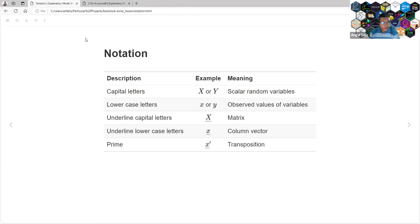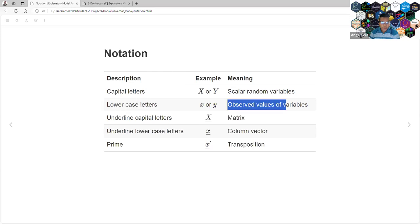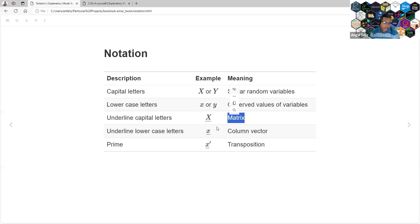The book also takes time to explain the notation because it may differ from prior books. For example, capital letters relate to random variables — basically a column, but not yet in a data frame. Lowercase is just a value of that vector. When we have an underline, it's a matrix. If we are talking about X with an underline, we are talking about the predictors matrix.